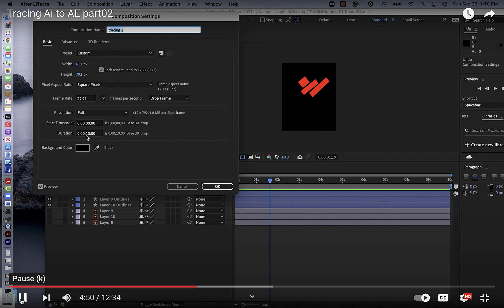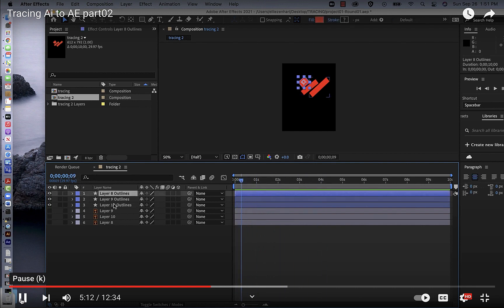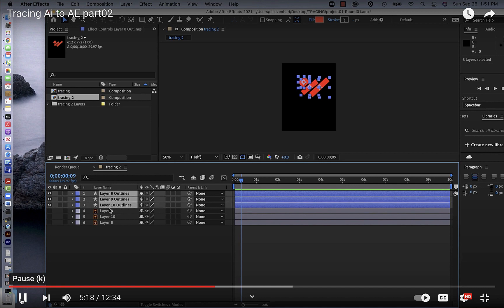Once you have your three 10-second segments, make one finalized comp at the correct horizontal size, and add the three comps into that finalized comp — just like we did with the mannequin exercise. For now I'll leave this as is, and remember you can animate however you want: change scale, opacity, position, and so on. The finalized animation does need to match the poster exactly. I'm going to show a position change as an example.